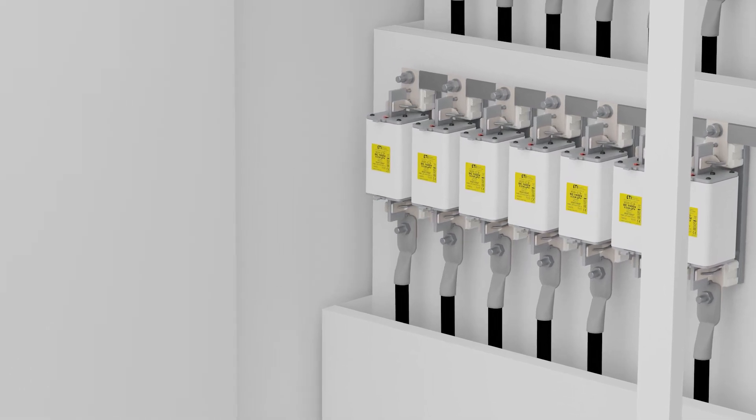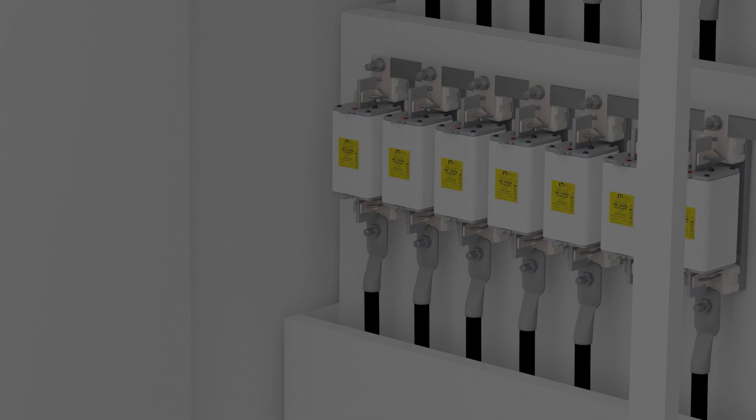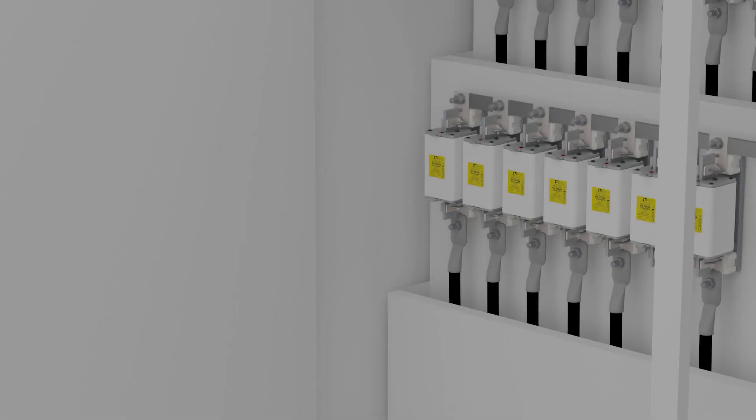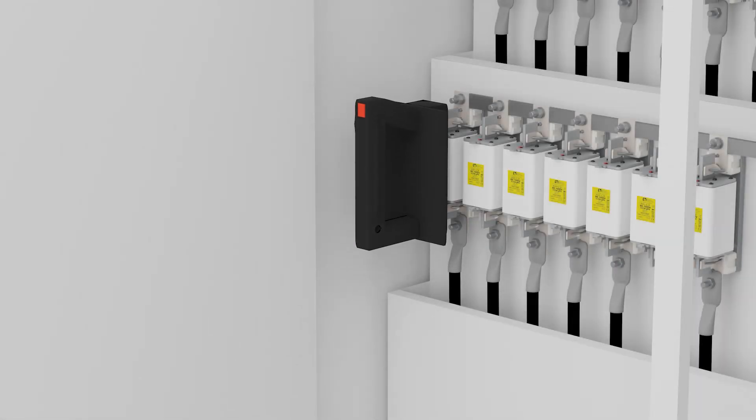To remove the fuse link from the fuse base, press the replacement handle onto the fuse link and up, and make sure the security key is locked.